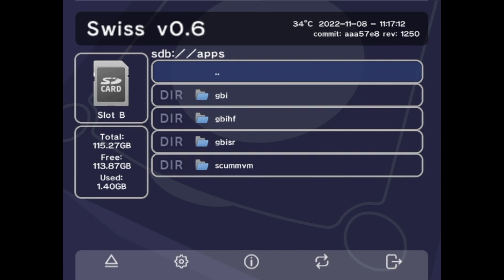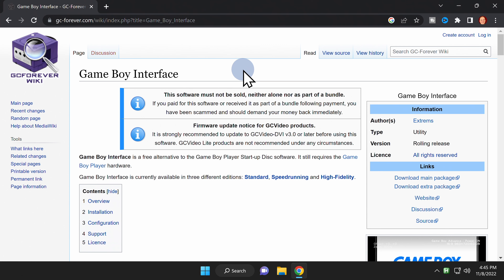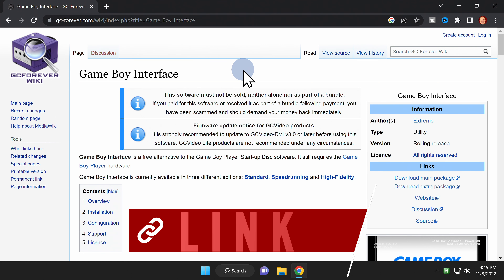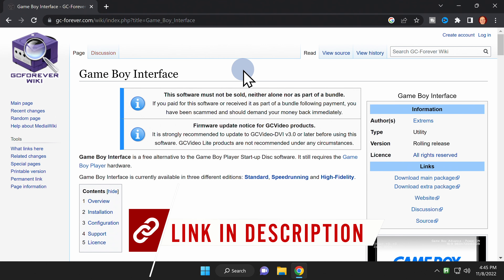For this to work, you will need a modded GameCube. But since that's what we do on this channel, we'll take a look at that in just a minute. To be able to run the Game Boy Player without the disc, we're going to download a piece of software called Game Boy Interface.